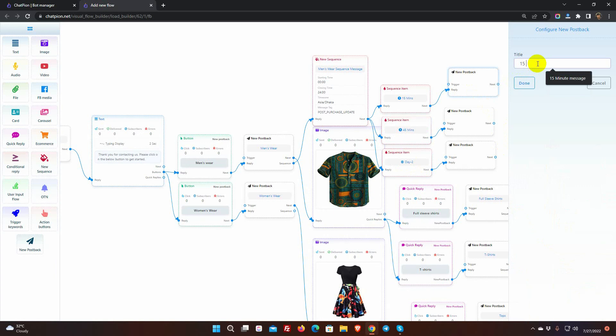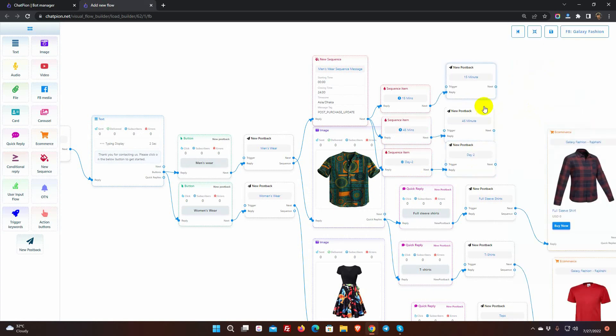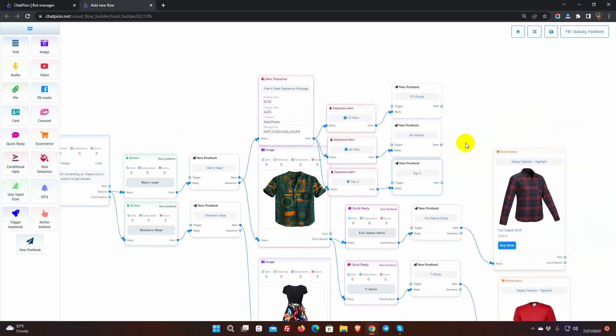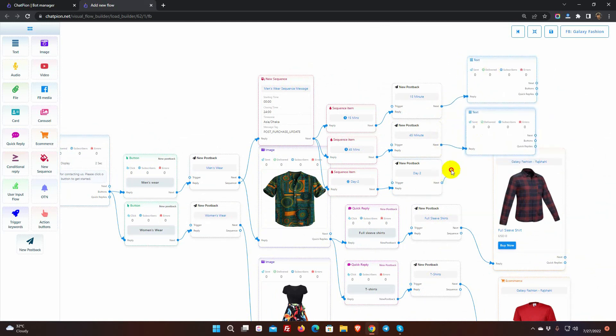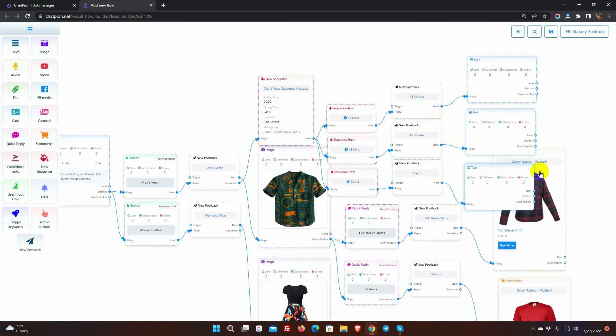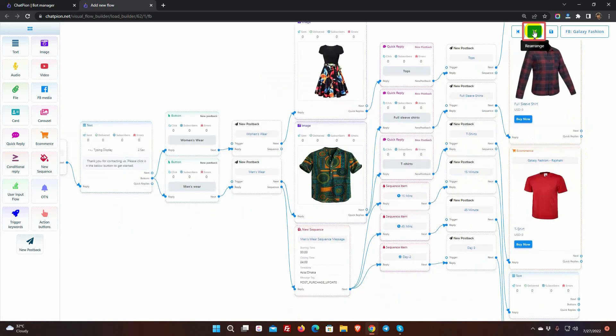Give names for post backs. Now add the replies for each of the post backs. We can rearrange the bot elements by clicking the rearrange button.